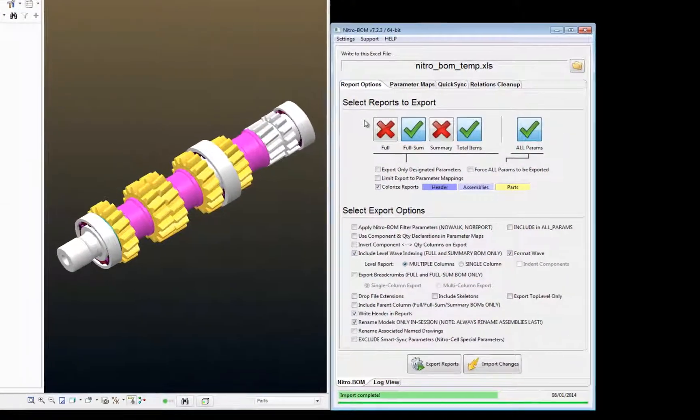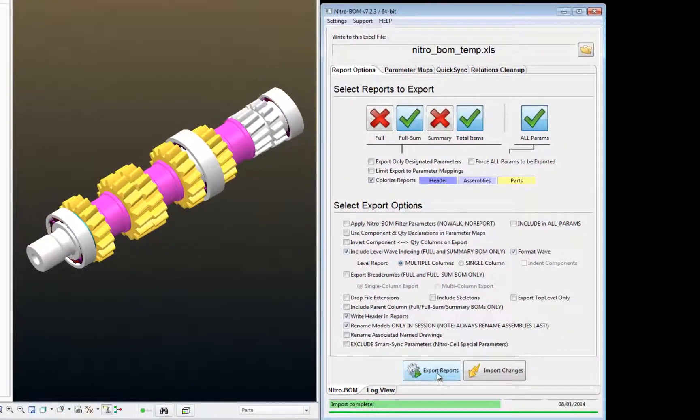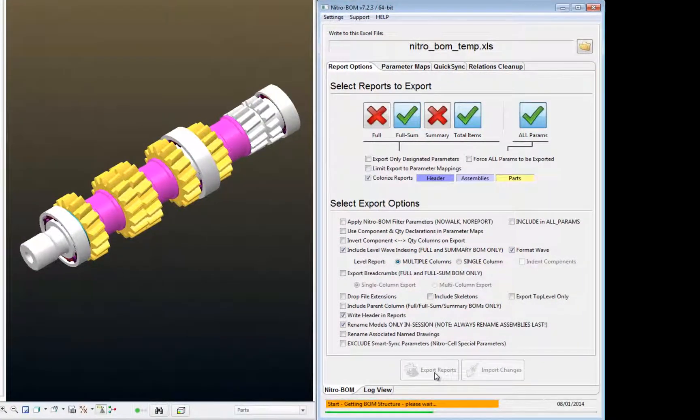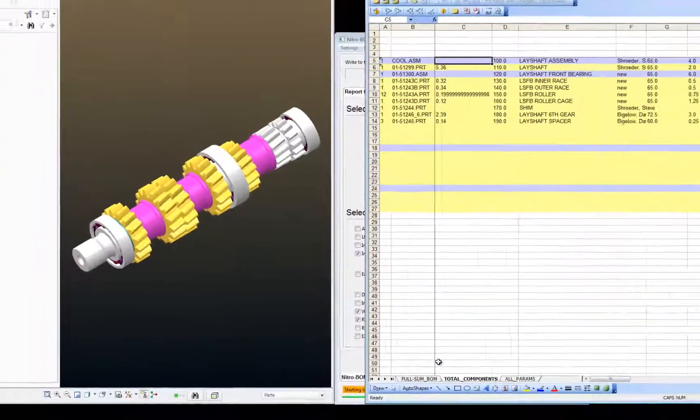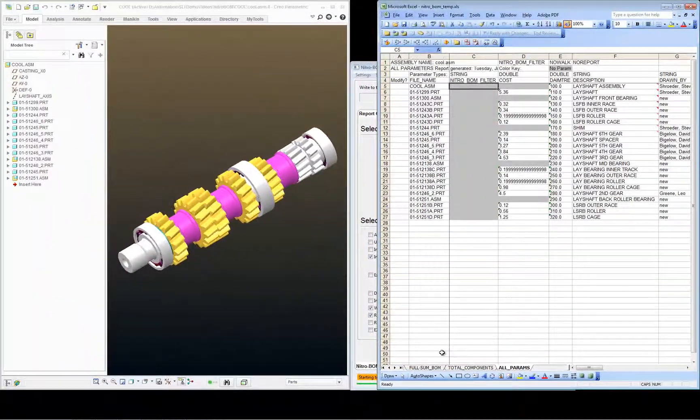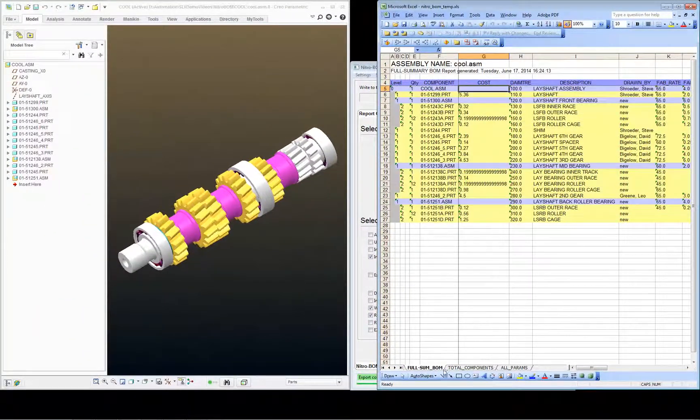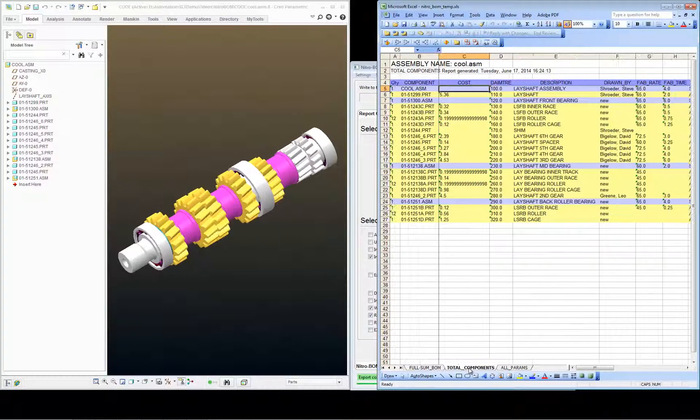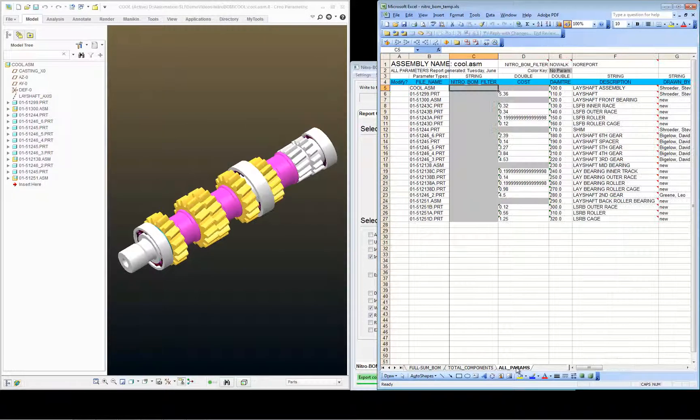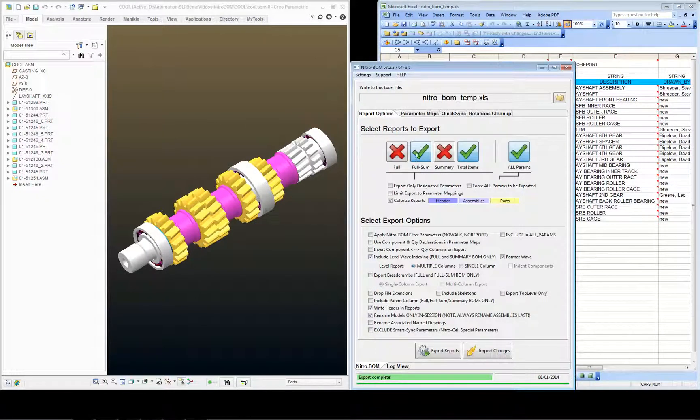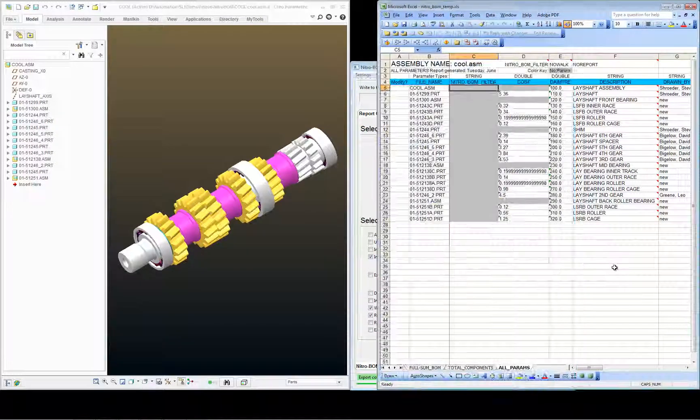So I've got NitroBomb open now. I'm going to click Export Reports. And you see I get my full summary BOM, my total components list, and my all parameters report, which correspond to the green checkboxes in NitroBomb.